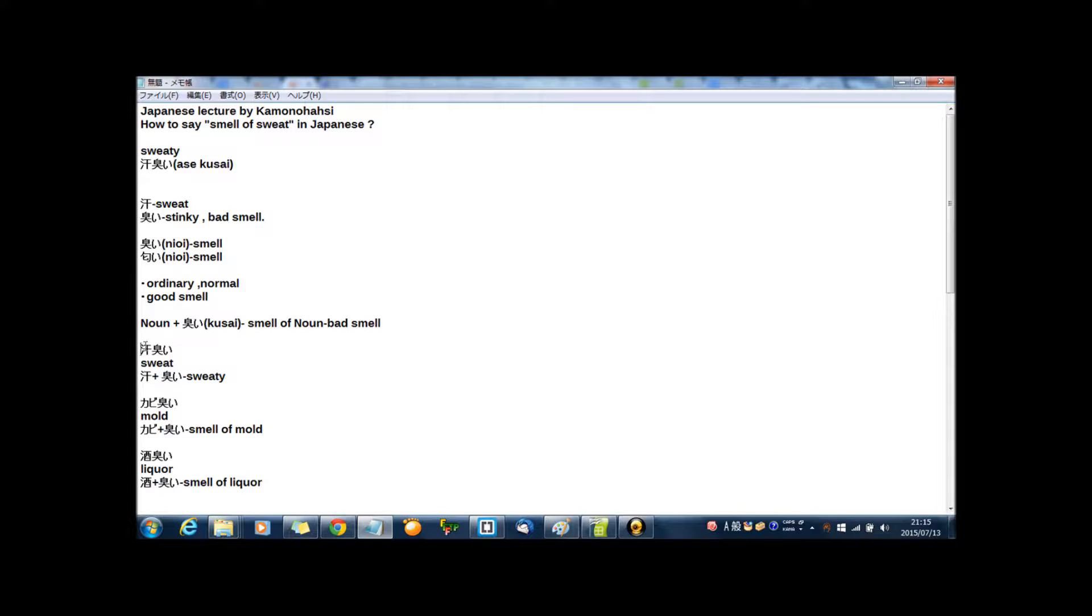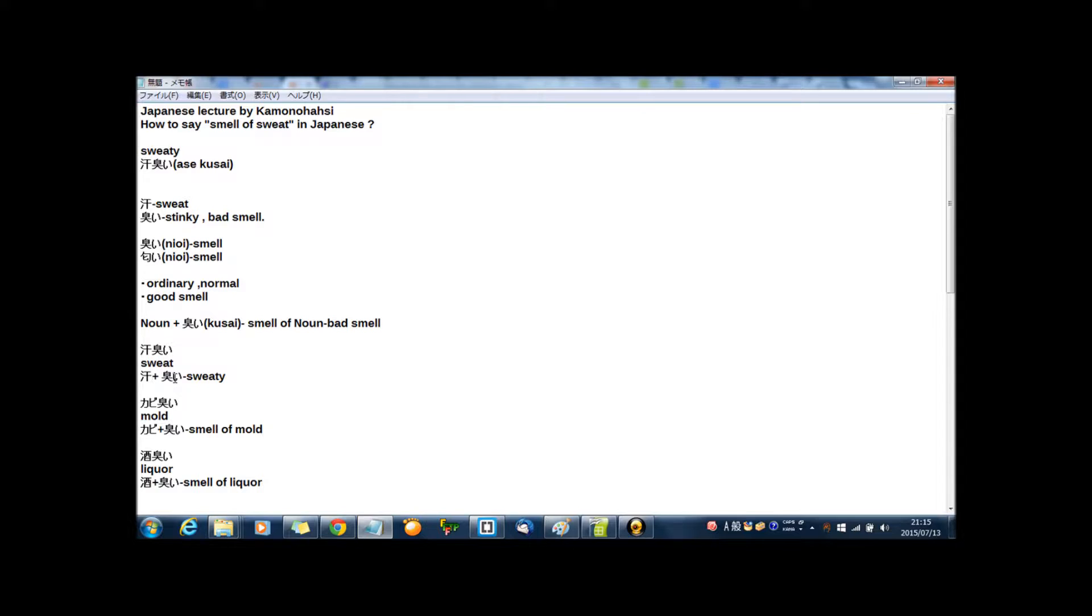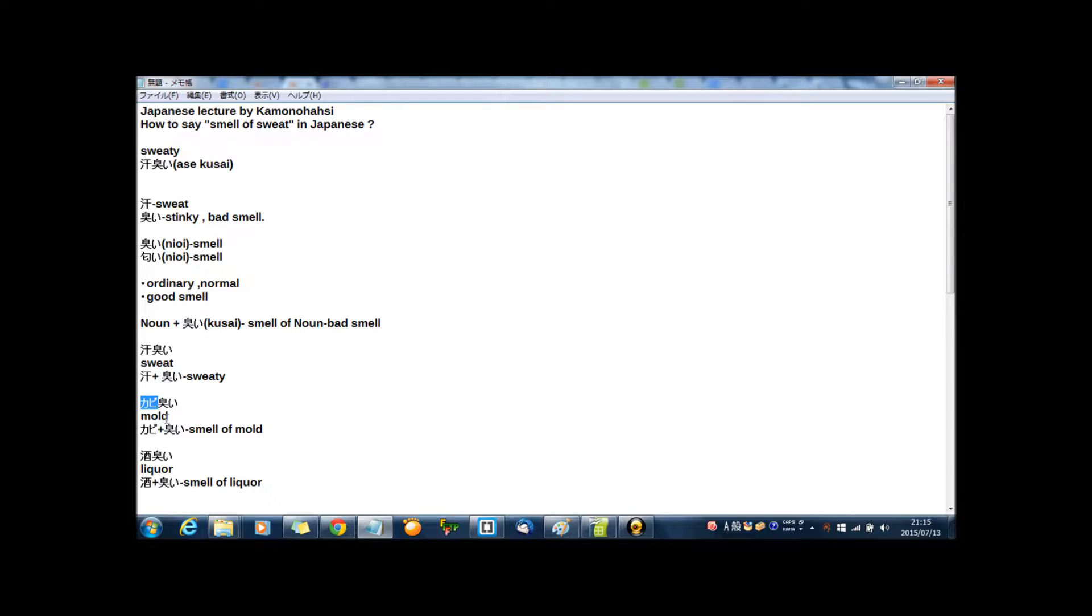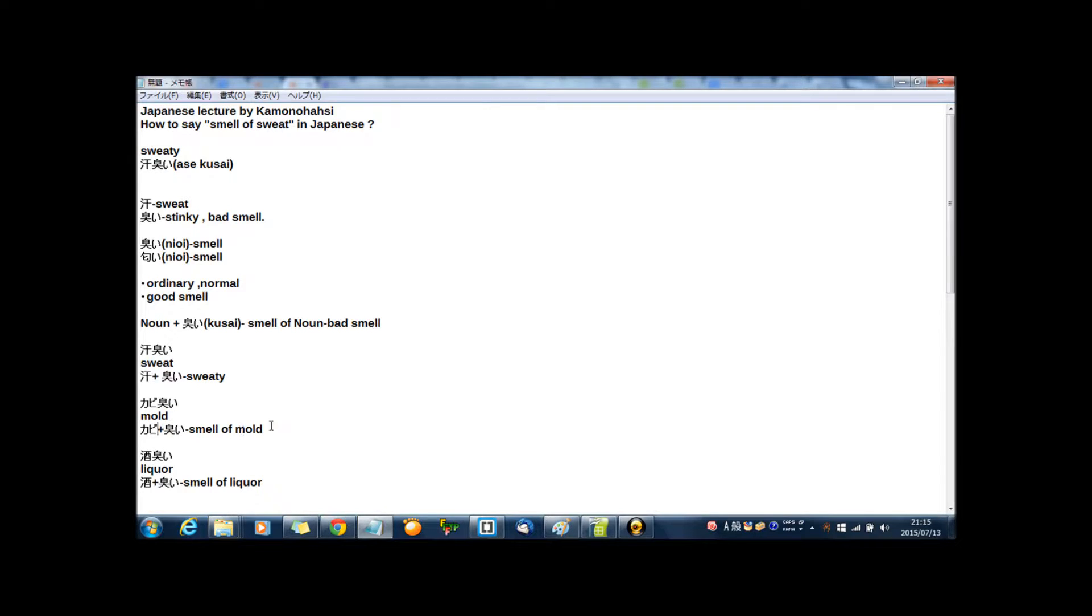Asekkusai - ase means sweat, so ase plus kusai then sweaty. Kabikusai - kabi is mold, then kabi plus kusai then smell of mold. By the way, this is not Japanese hiragana or Japanese kanji.